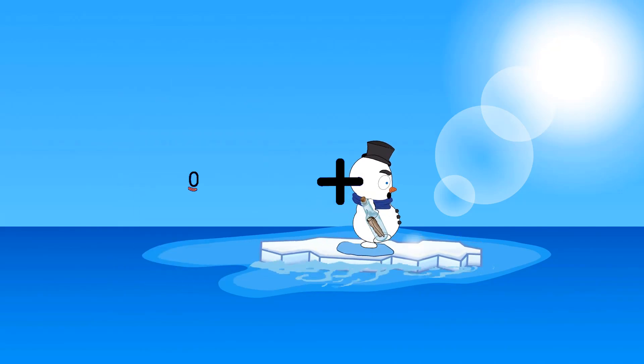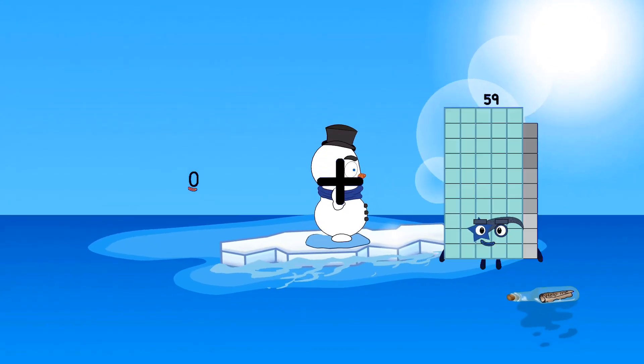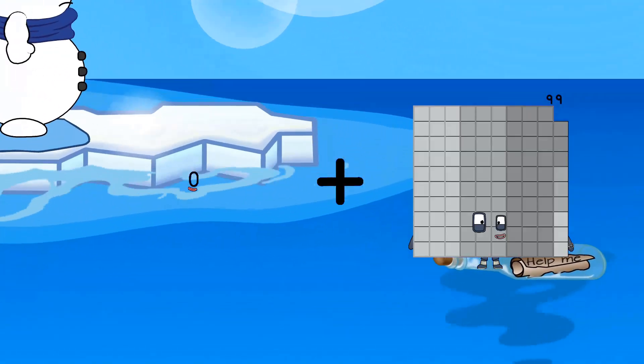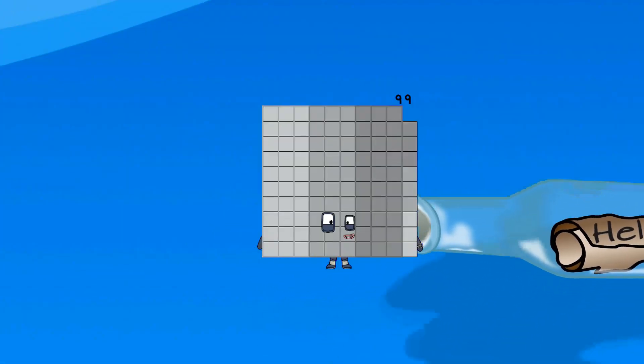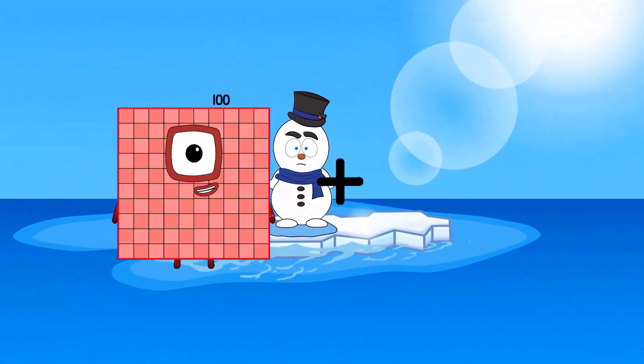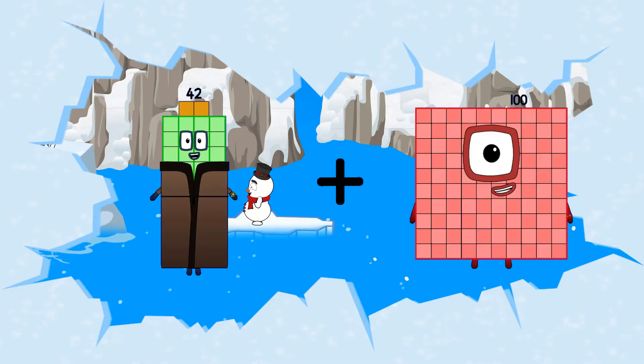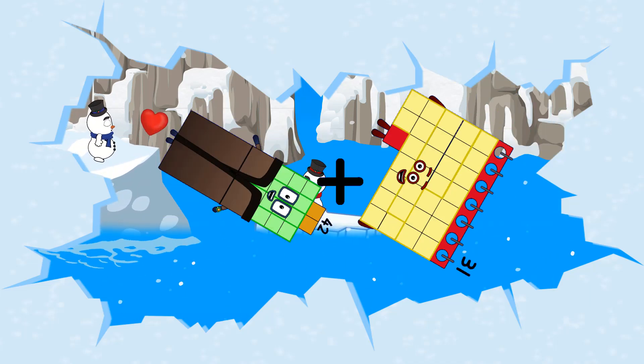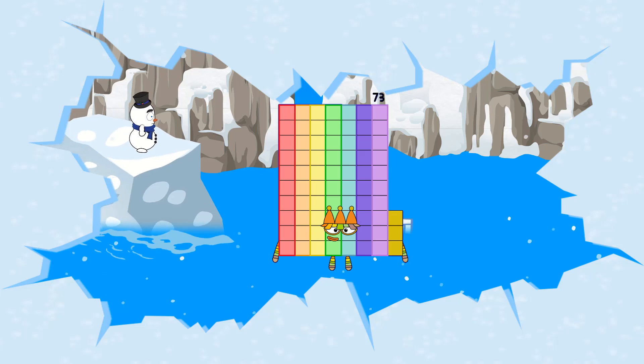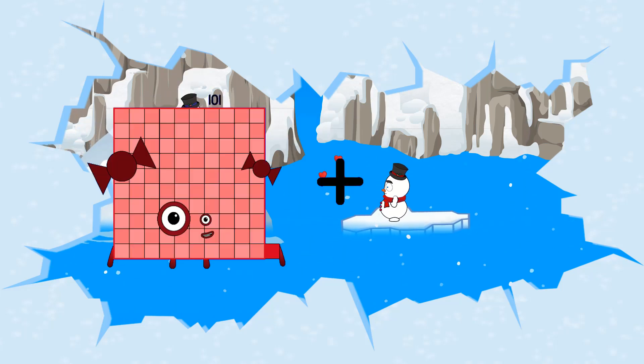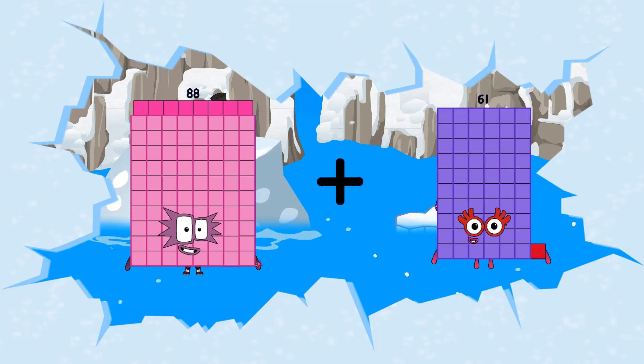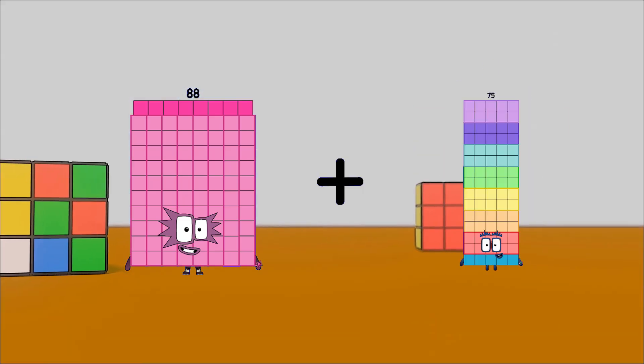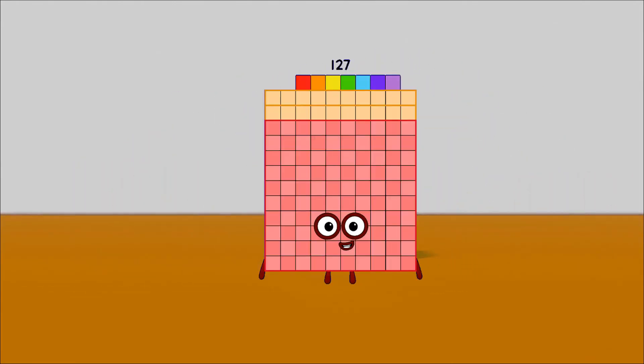0 plus 99 equals 99. 42 plus 31 equals 73. 88 plus 39 equals 127.